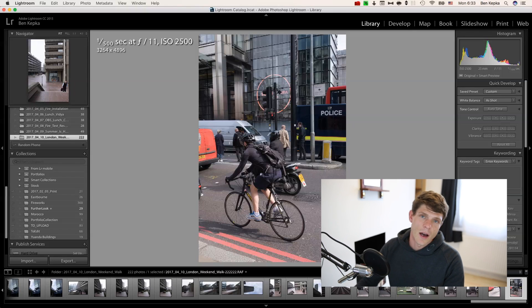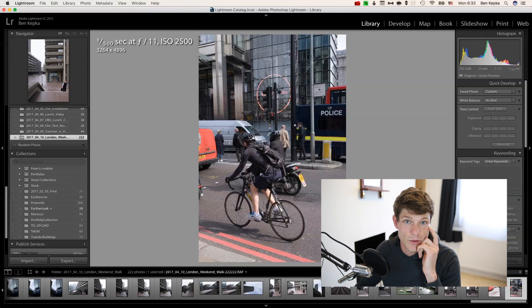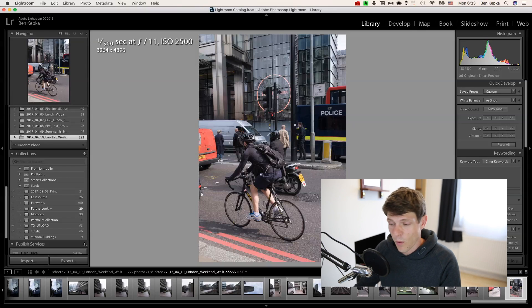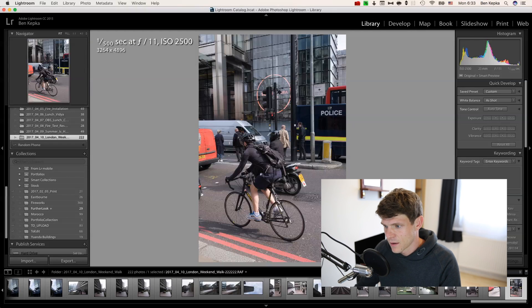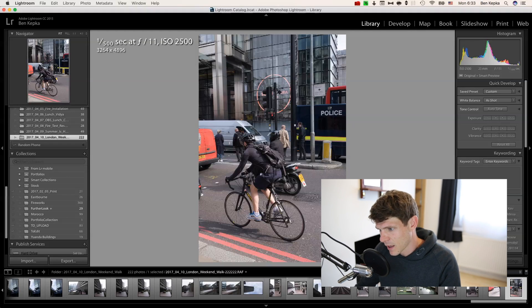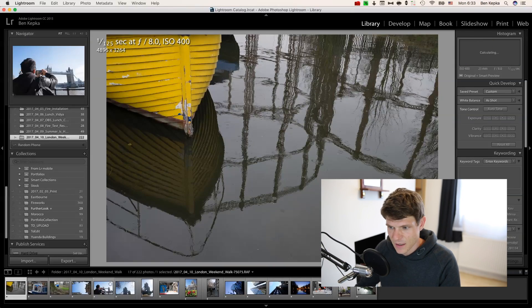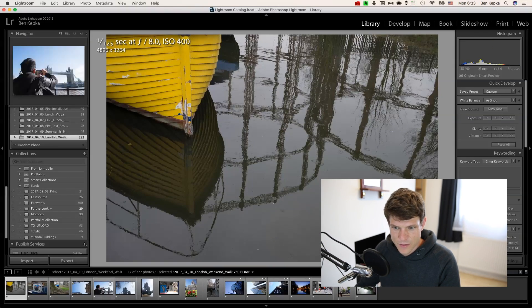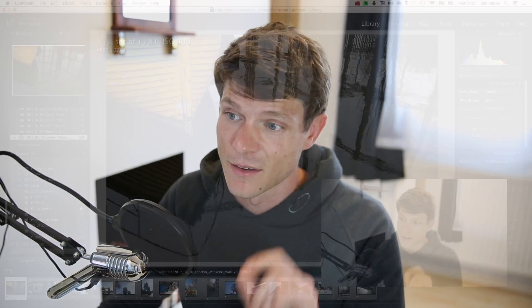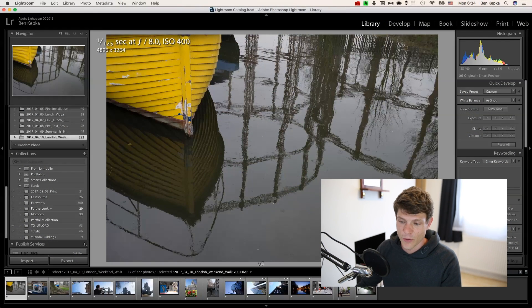And there we have it. I think that was around three minutes to run through 222 photos. And now what we do is head down here to the filter button and we add this one star filter. Now that brings us down to a total of 17 photos. So we've gone from 222 to 17 that are worth a second glance. This is a very quick way to get down to a decent number of photos.